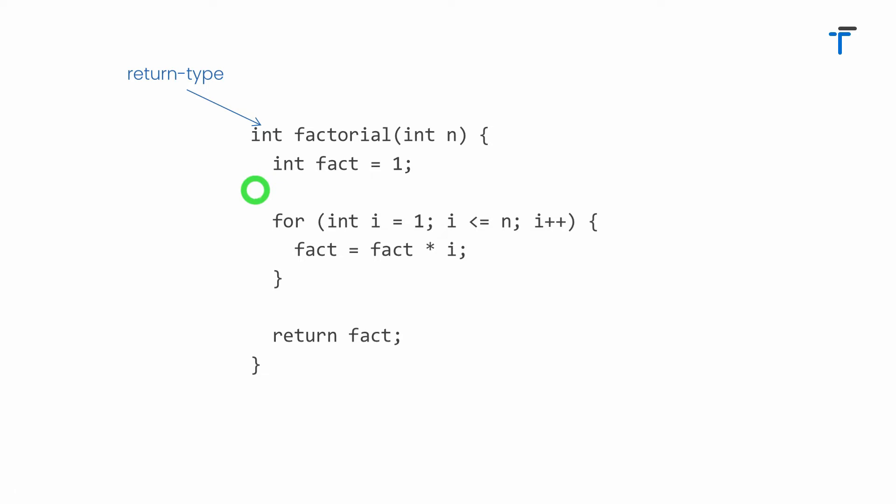Dart allows us to define a function without writing a return type, but it is not at all recommended as per the documentation. If you omit your return type, it means your function by default returns the dynamic value. Consider a situation where you don't have anything to return through your function. In this case you need to specify void. Void indicates there is no return value or nothing returned from the function.